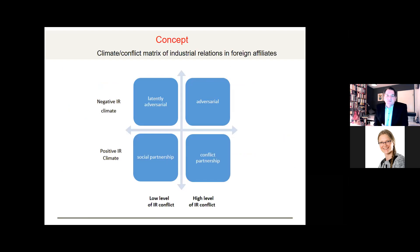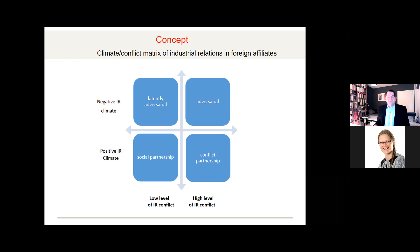As a conceptual framework, we developed from the literature what we call the climate-conflict matrix of industrial relations in foreign affiliates. We looked at the longer-term industrial relations climate and combined it with the actual level of industrial relations conflicts, yielding four different qualities of industrial relations.